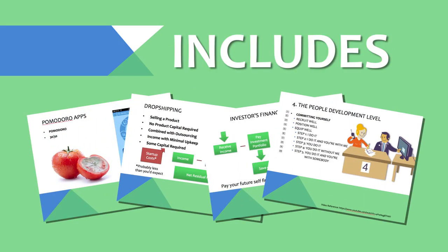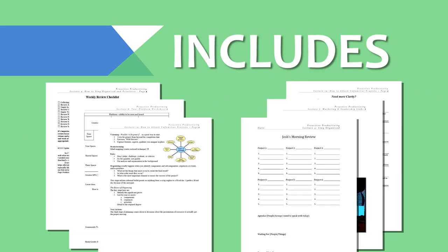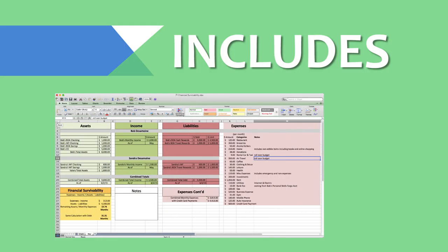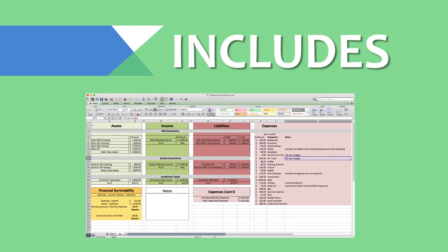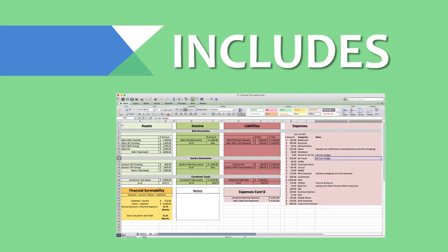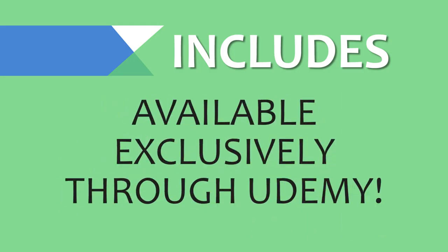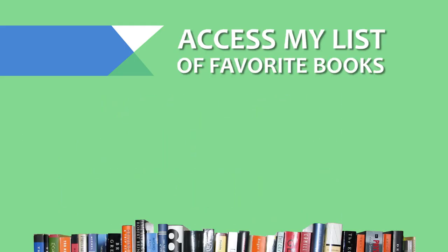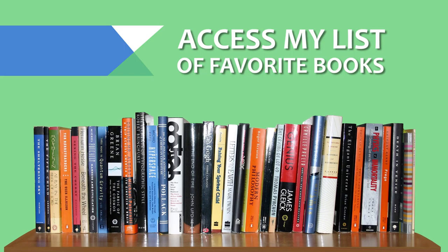It is jam-packed full of reference documents, how-to guides, and my custom-built financial survivability calculator, which is not available anywhere else. I will also share my personal favorite books that help me to achieve the state of ultimate control over my life.